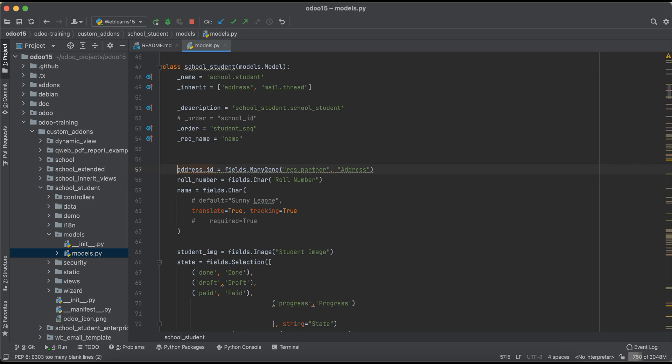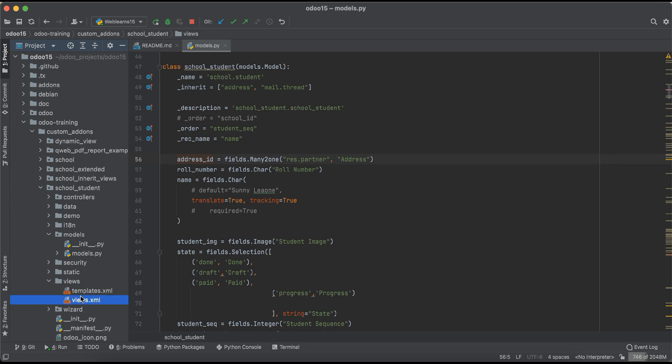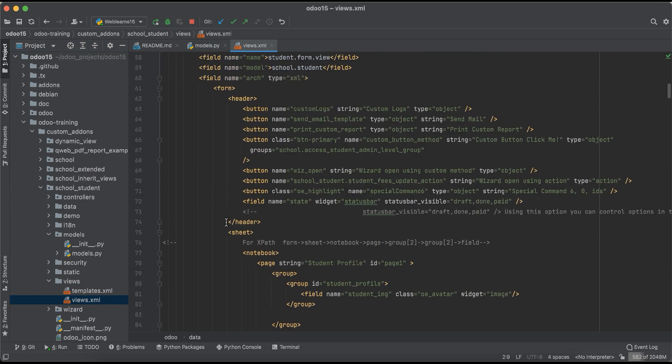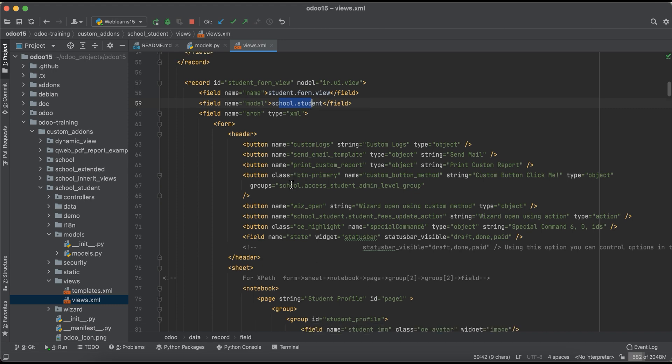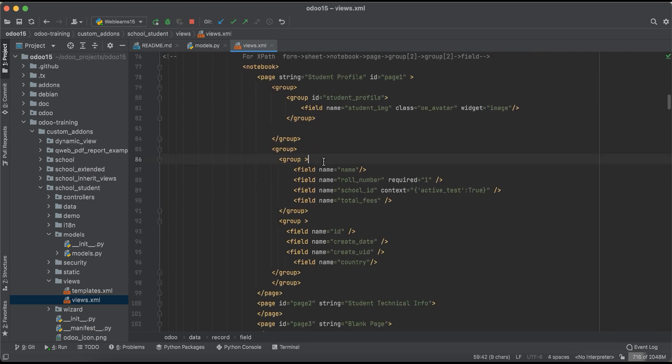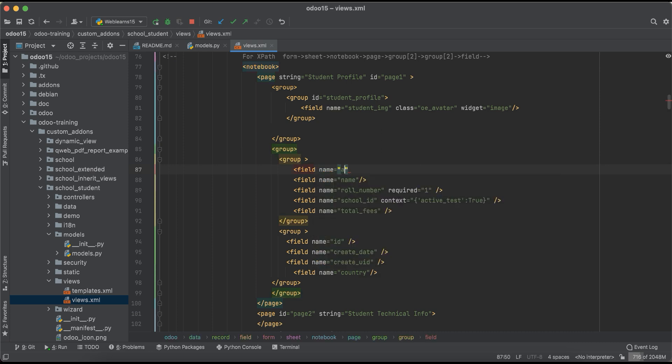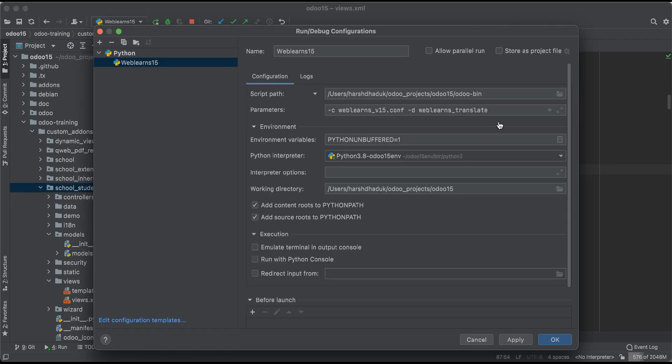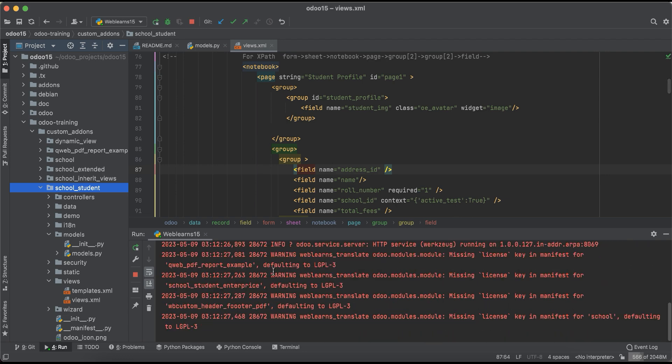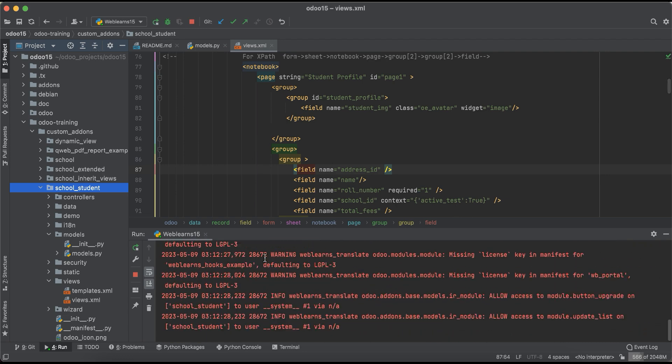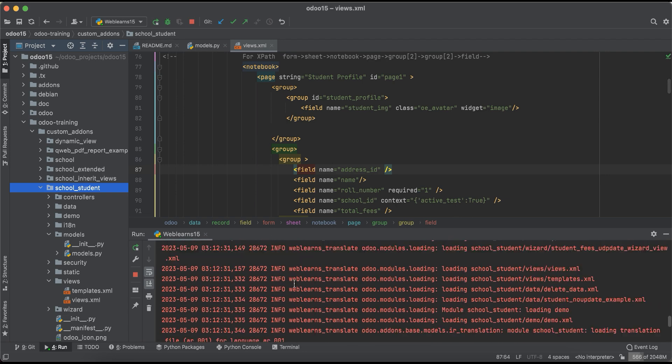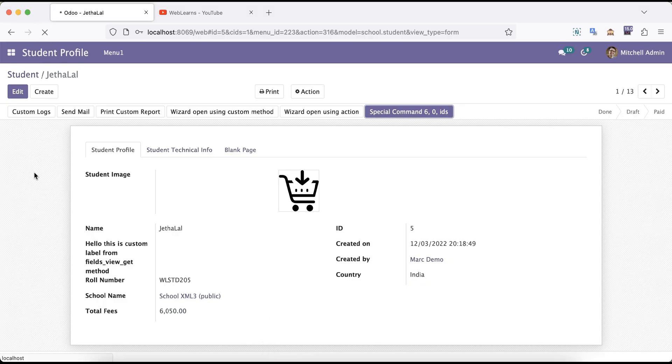I will try to add this in the student view form. So here address_id and simple I will try to upgrade this module from PyCharm. In case you don't know how to configure Odoo in PyCharm, please check the editor level playlist where I already explained how to configure Odoo in PyCharm.